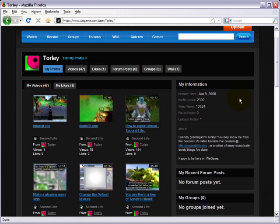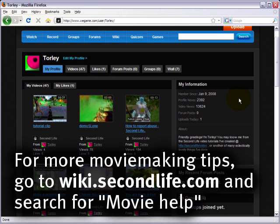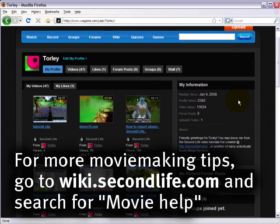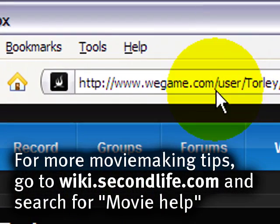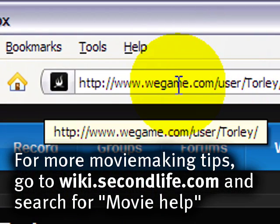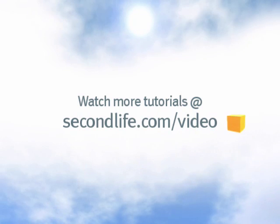But all in all, that shows you how simple, how easy it is to upload a Second Life movie recording, whether it's for a machinima tutorial or otherwise, to WeGame. Hope you enjoy this. Please do let me know what you've come up with. Show me your movies, please. And let the WeGame team know as well. I'm sure they'll be thrilled as I am. See you next time.